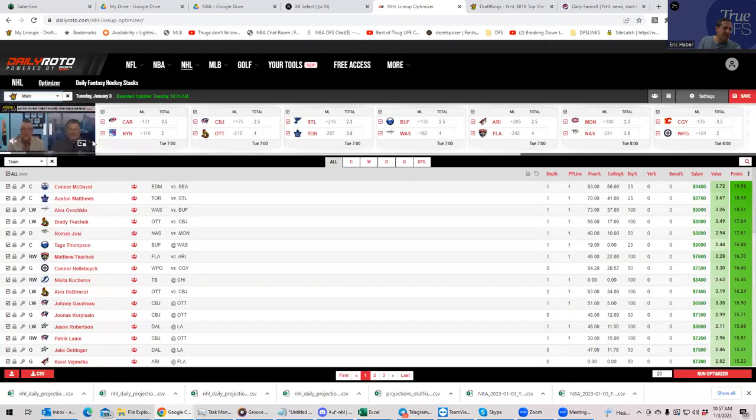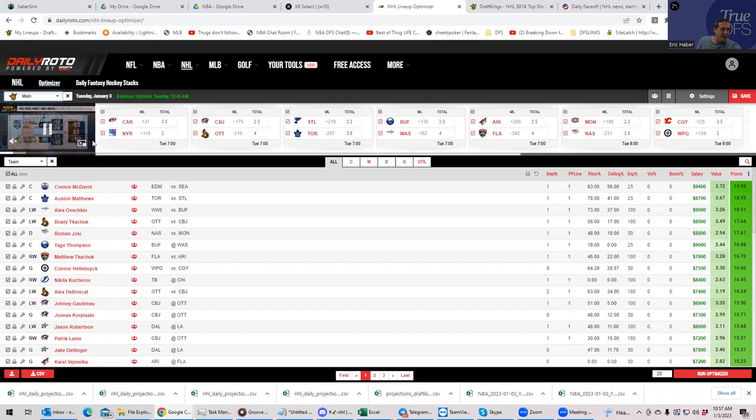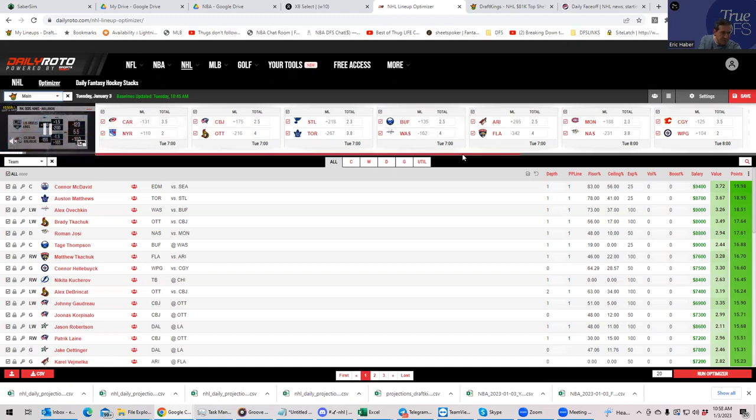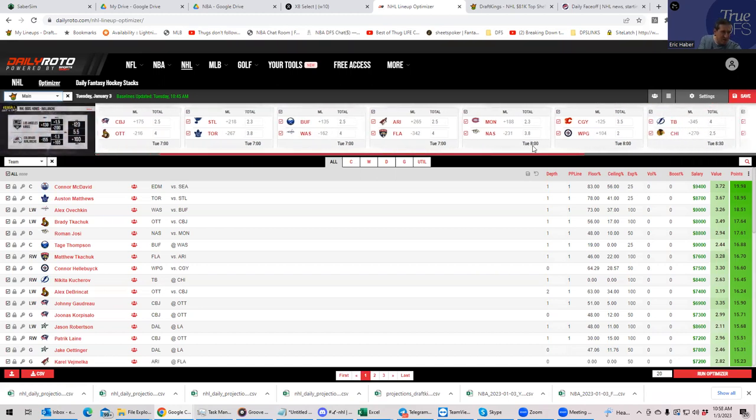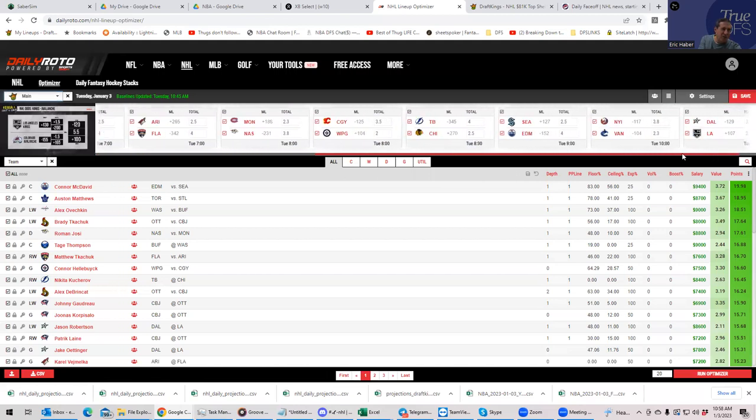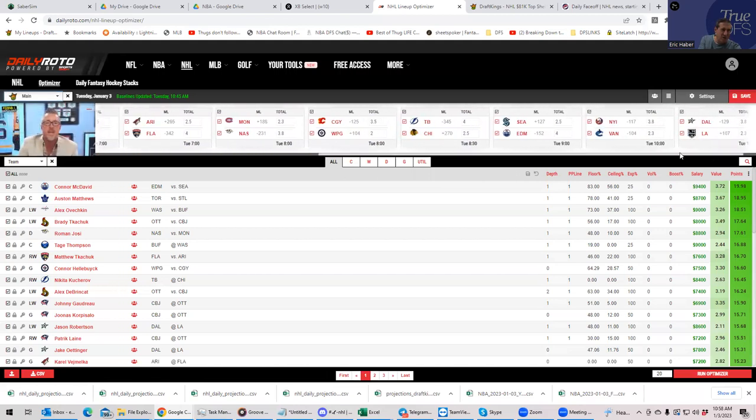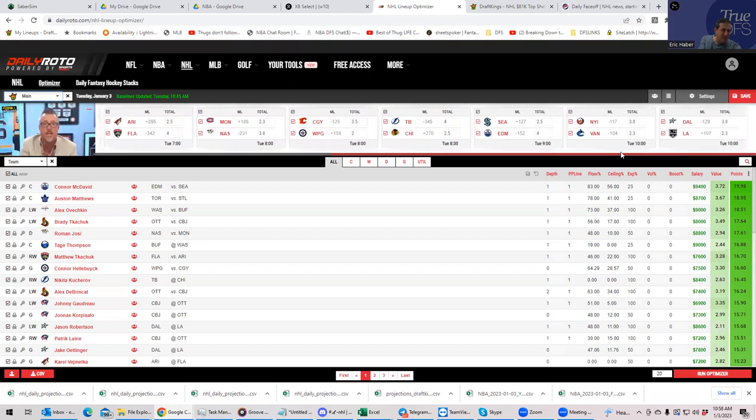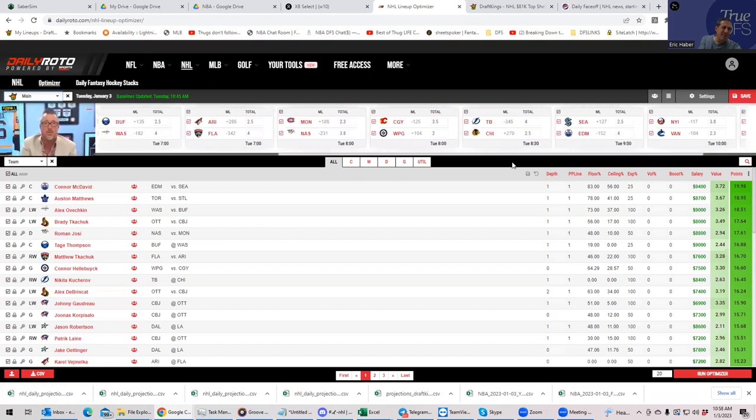However, sometimes we get some discrepancies on other sites. So Daily Roto, they have Ottawa at a 4 as well. They have Florida as 4 also. They push Tampa Bay up to 4. They have Edmonton as 4 also. So pretty much the same cast of characters, except adding Tampa to the mix.